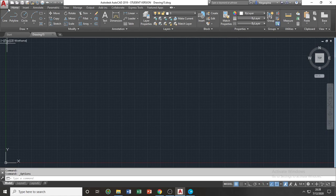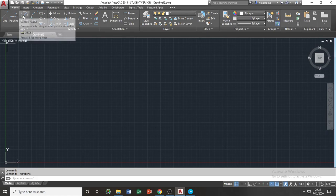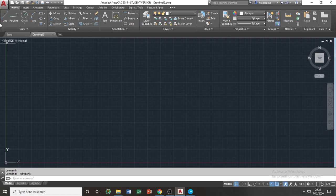And within each tab, you can see a group of several icons grouped together in which we call panel. In this example, under the home tab, you have your draw panel, modify panel, the annotation panel, the layers panel, and so on.